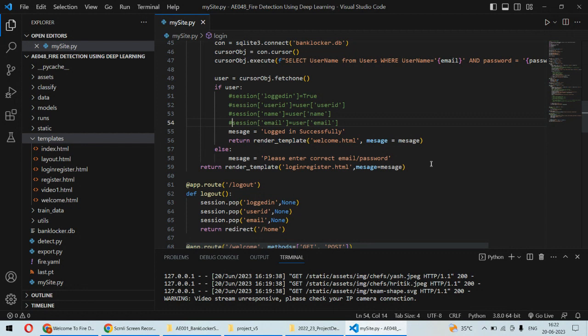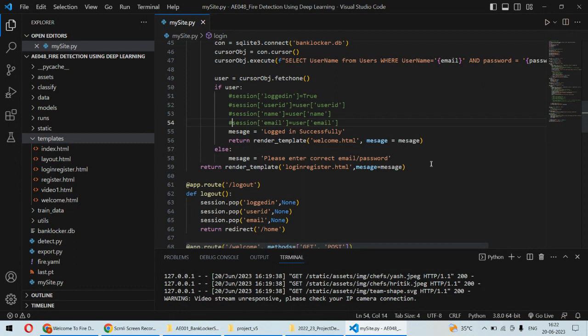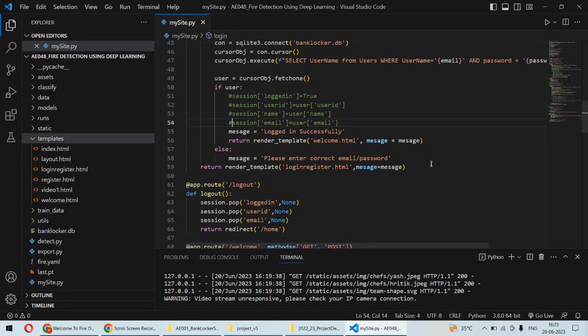Here we are proposing a system which will use cameras. Instead of having a separate system with different sensors, we can take use of the existing CCTV cameras which are already there in such premises. For example, in any building there are already so many CCTV cameras in almost every room. We can install this fire detection algorithm in the existing CCTV camera network, and the additional expenses of having a sensor network can be avoided.